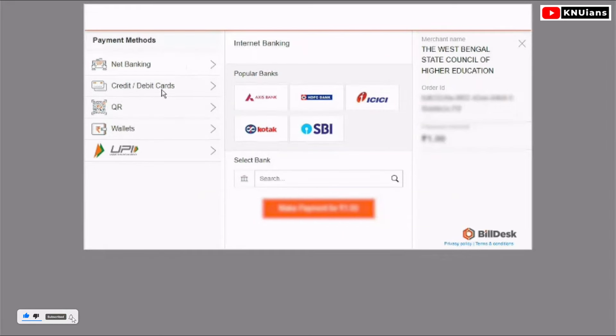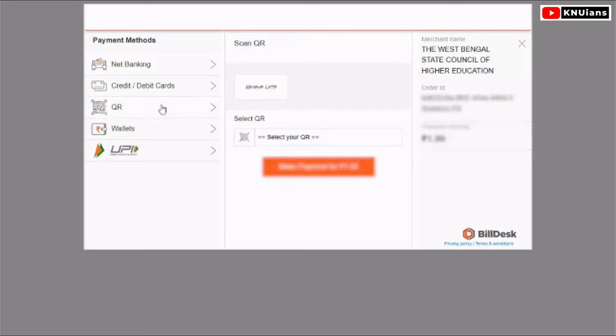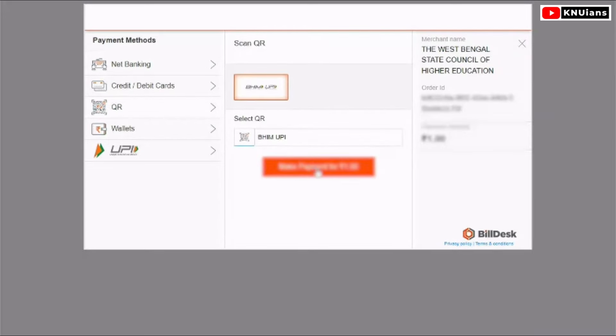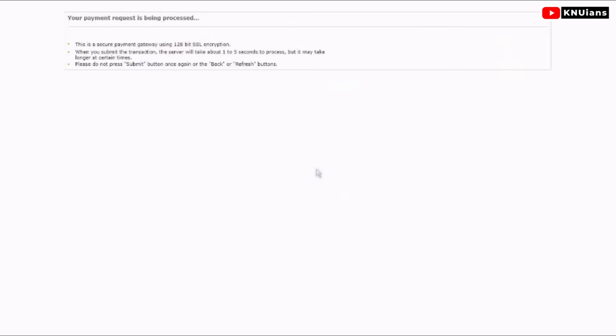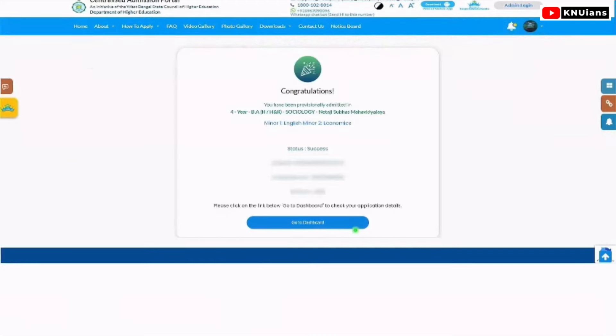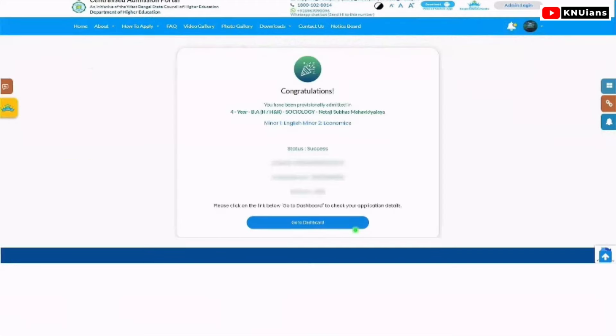You can use net banking, credit or debit card, QR code, wallet, or UPI. We'll select QR code. Choose your QR code option, and you will see your payment successfully completed.